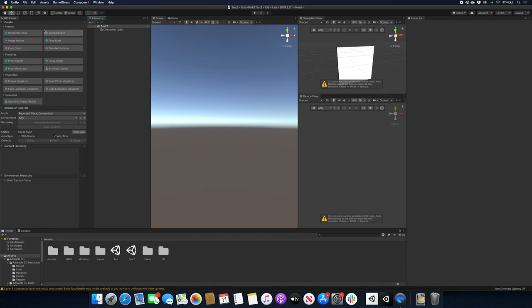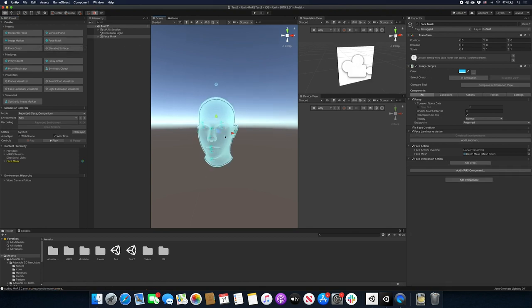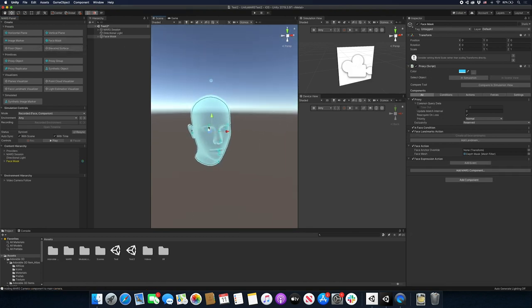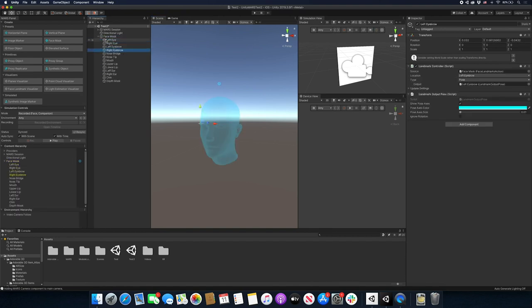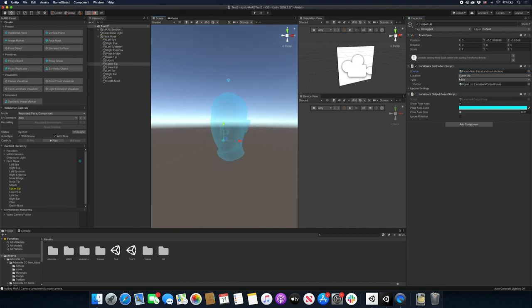For face tracking we're going to create a face mask. When you click on that it brings in the mesh and all the different landmarks - basically different parts of the face. If you open up the face mask you'll see the left eye, the right eye, and all the components set up for you. There's a landmark controller which designates which part of the face you're tracking a pose for. You need to tell it the source component and the location - for example, this one is set to the upper lip.